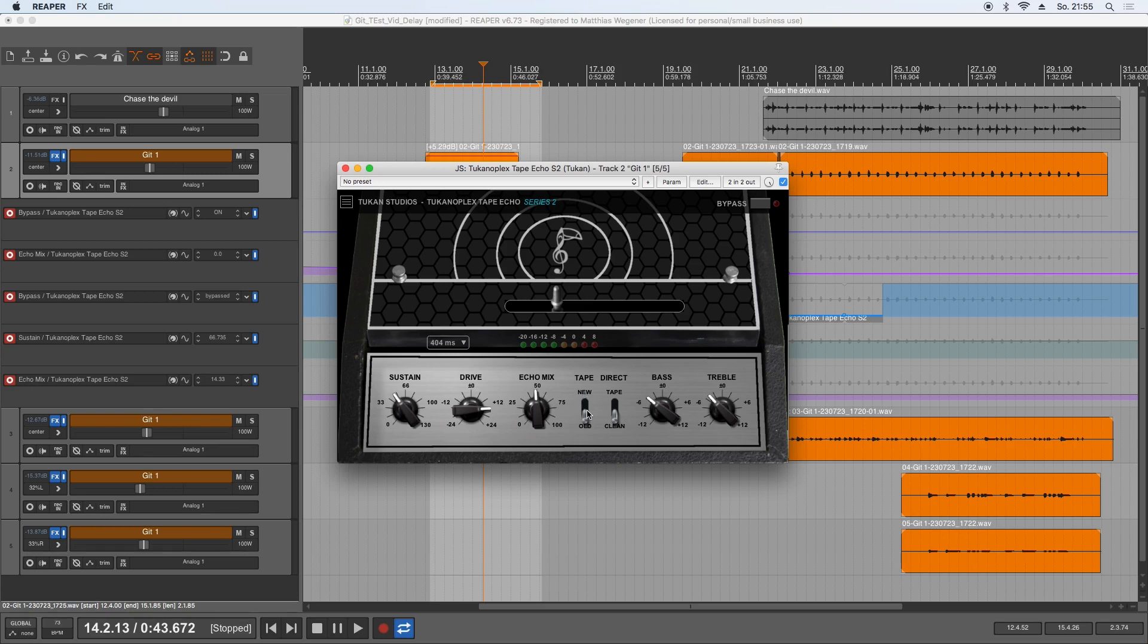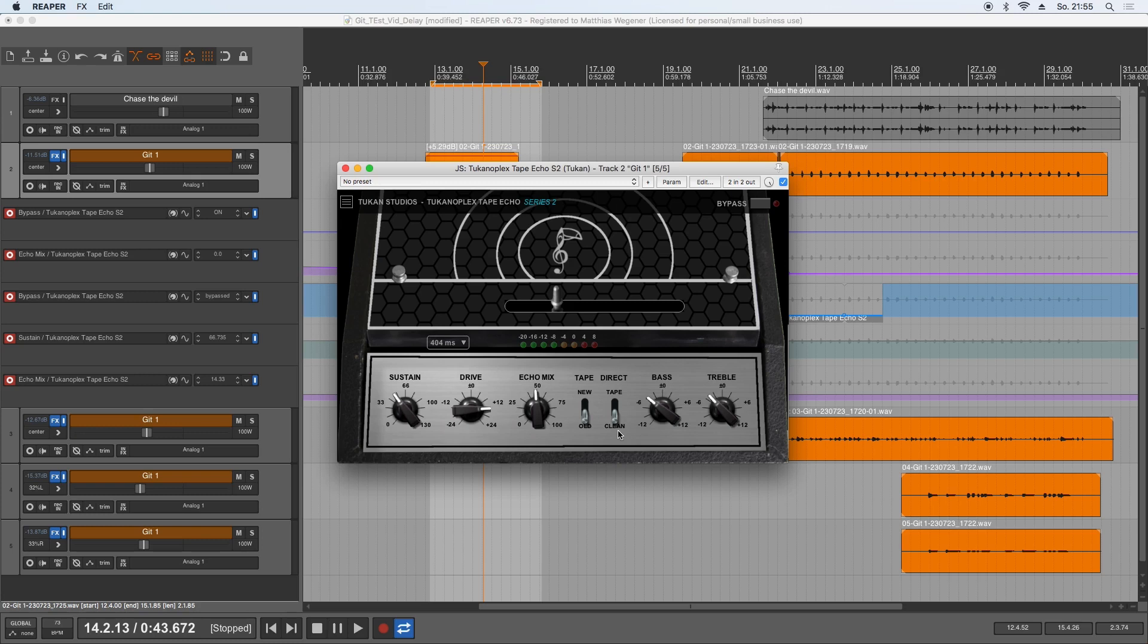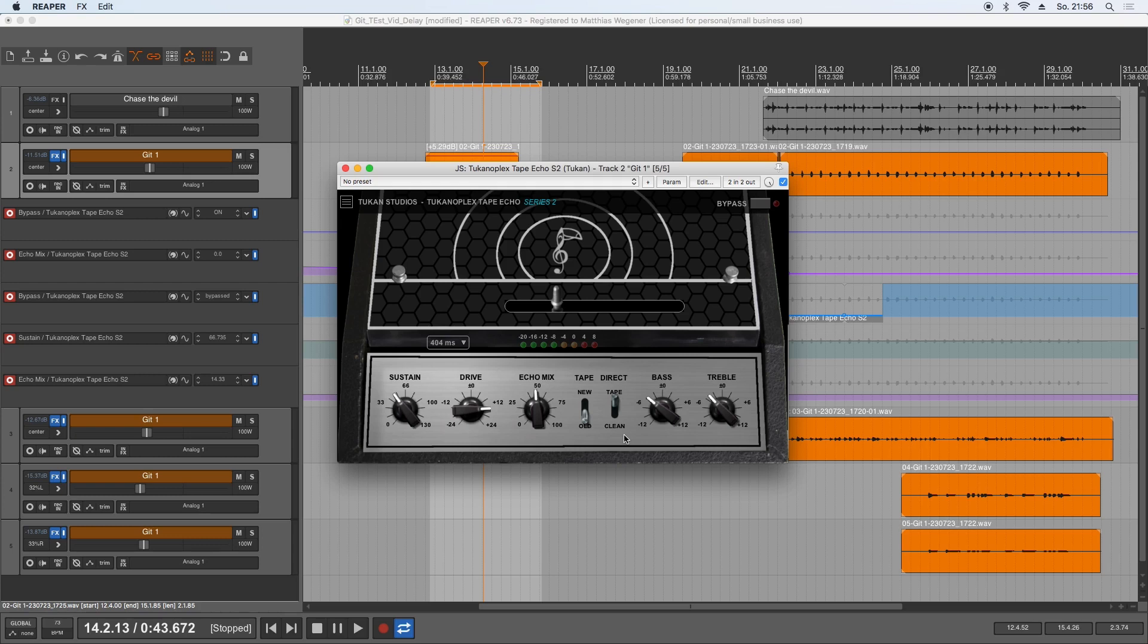The other one is the direct switch. So usually you hear the direct signal clean without being affected by the tape or this plugin. But if you want to simulate that the original sound already came from the tape, you can switch that to tape. And by the way, the underlying tape algorithms are the same as in the Tucan Tape Machine Series 2.